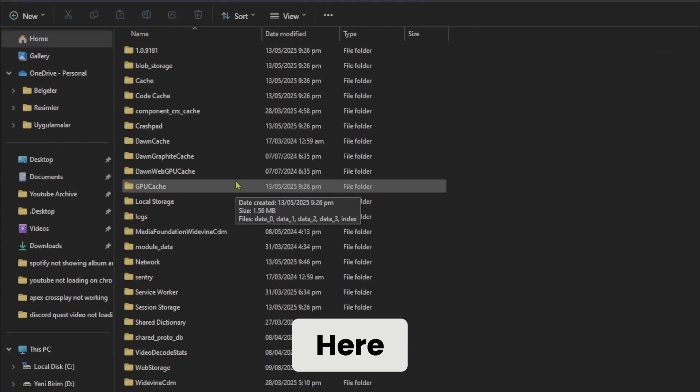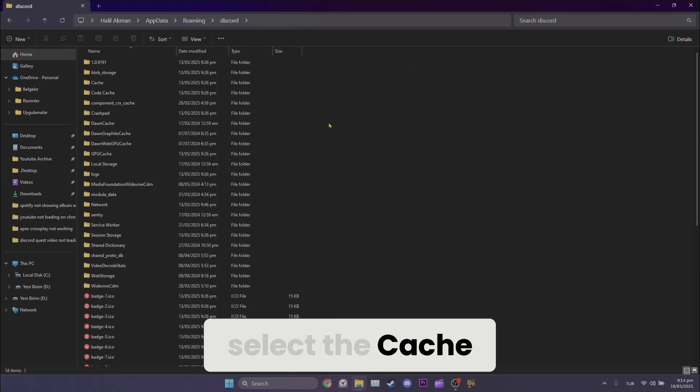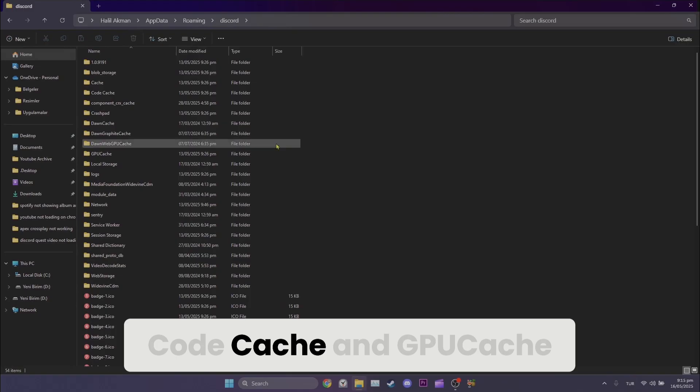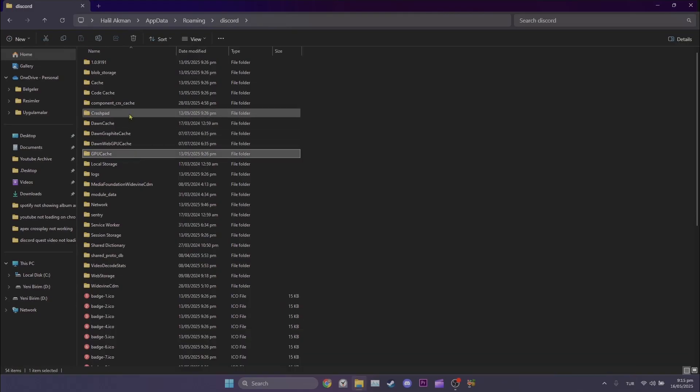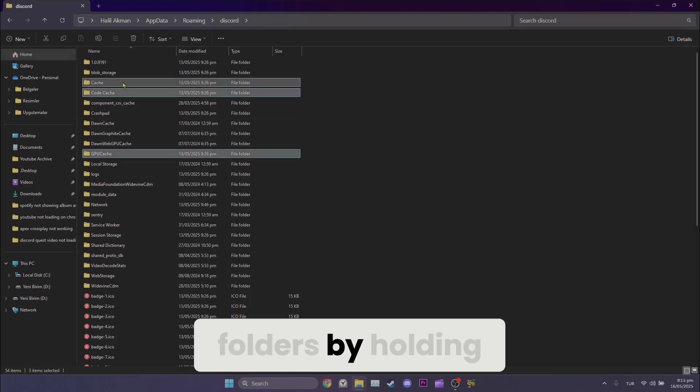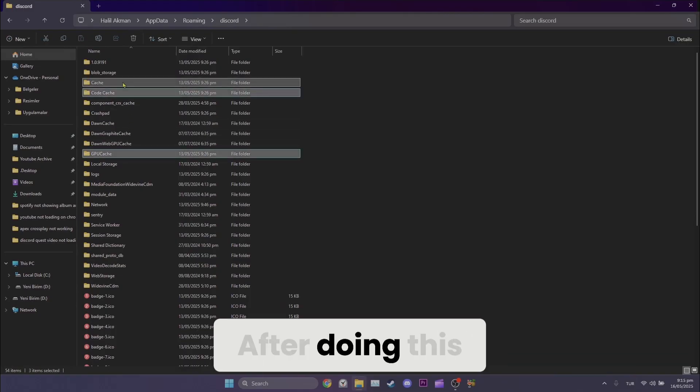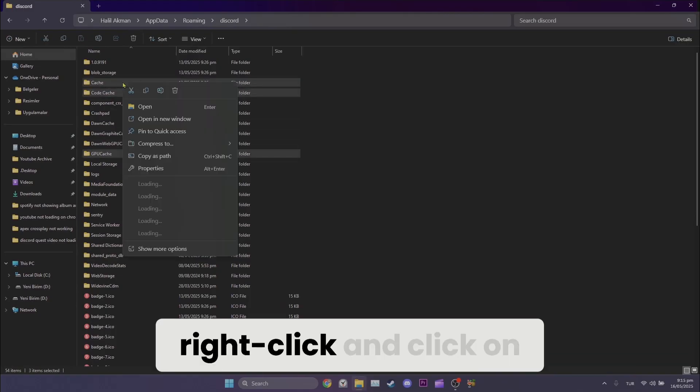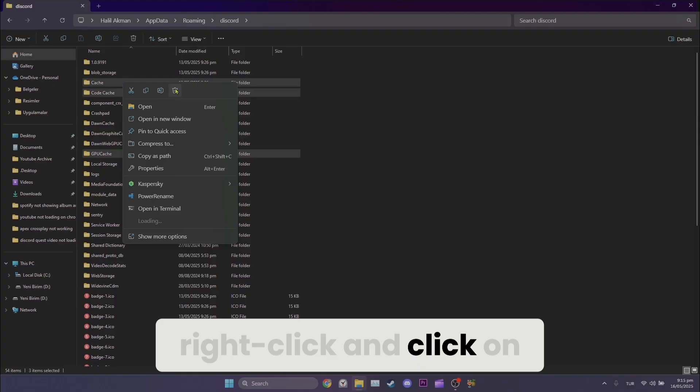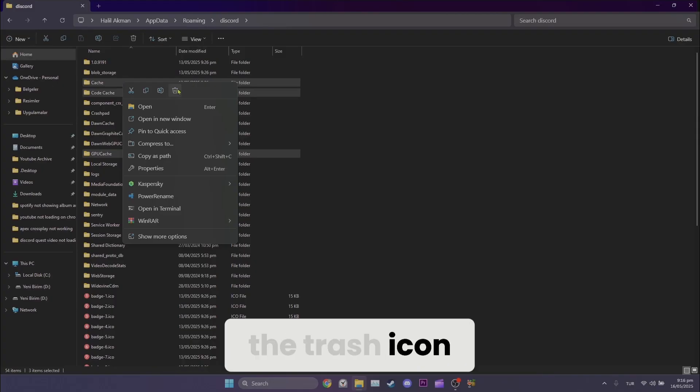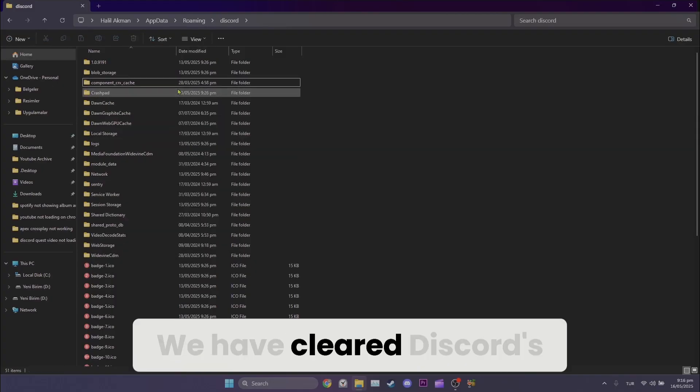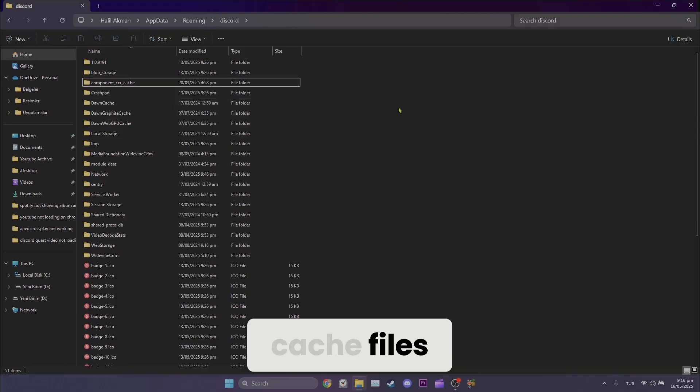Here, select the Cache, Code Cache, and GPU Cache folders by holding the Control key. After doing this, right-click and click on the trash icon. We have cleared Discord's cache files.